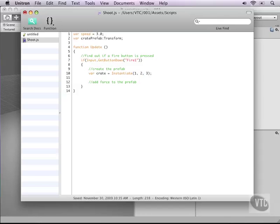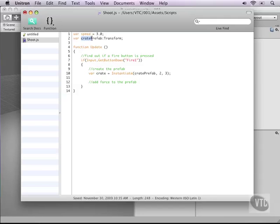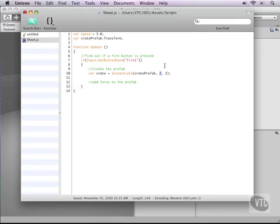The first is what prefab are we going to make. That is our cratePrefab as we have defined this variable. We simply send that function in here. Next, the variable that the instantiate function needs is the position of where in the world we will create it. We're going to attach this to the main camera so we just need to type transform.position and this will send the position of our main camera.